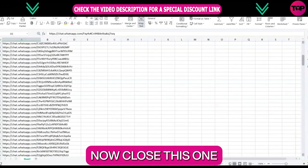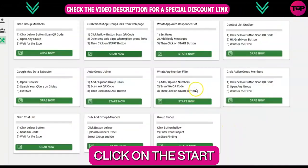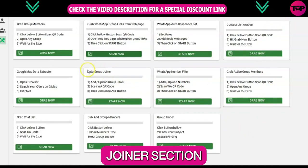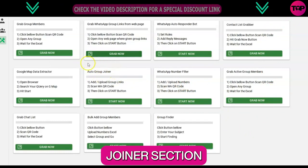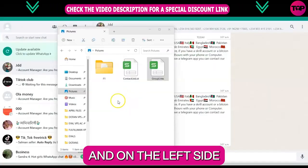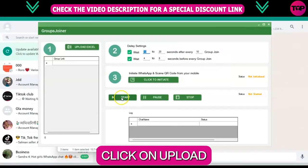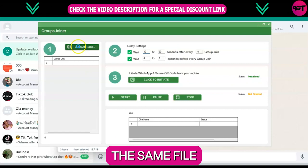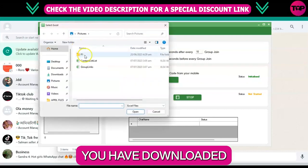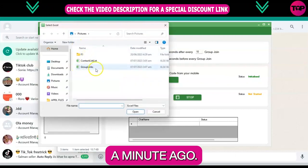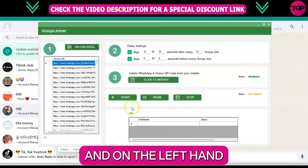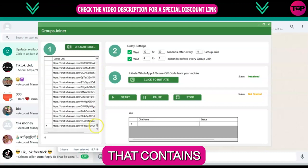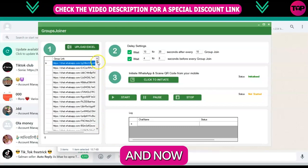Now close this and again click on the 'Start Now' button under the auto group joiner section. On the left side, click on 'Upload Excel' button and upload the same file you downloaded a minute ago. Click on 'Open', and on the left hand you can see all the links that are in our Excel sheet are now uploaded here.